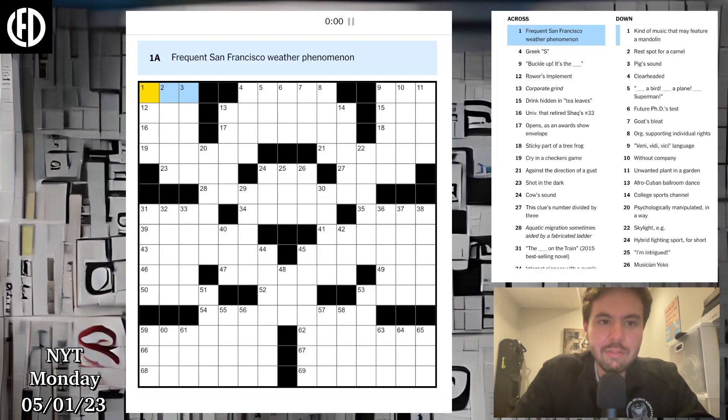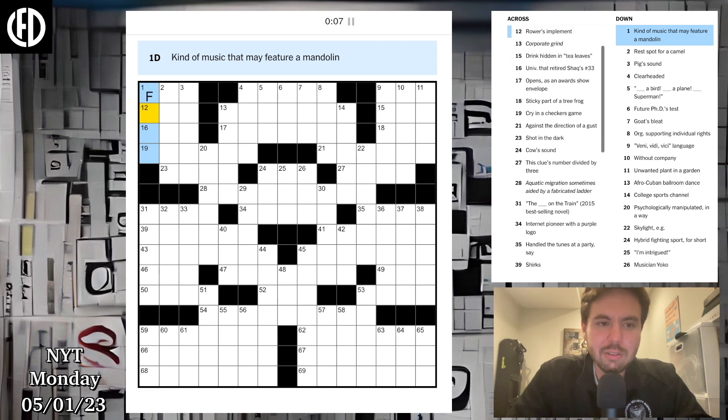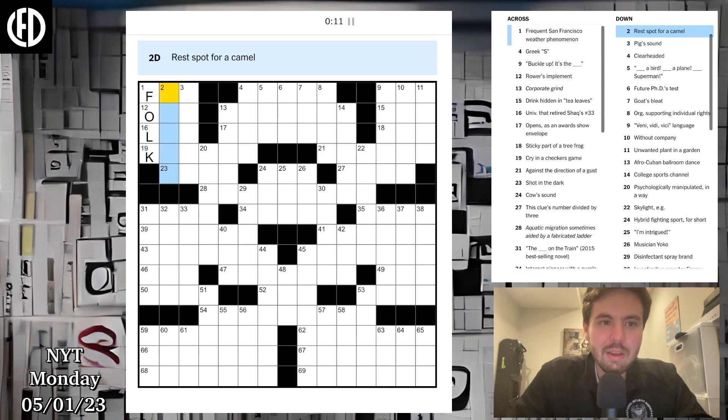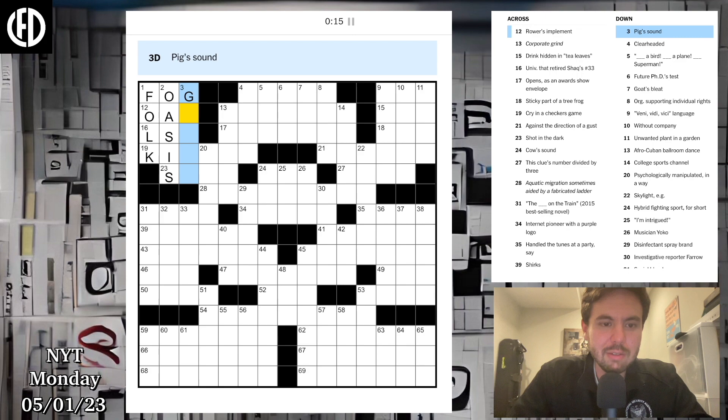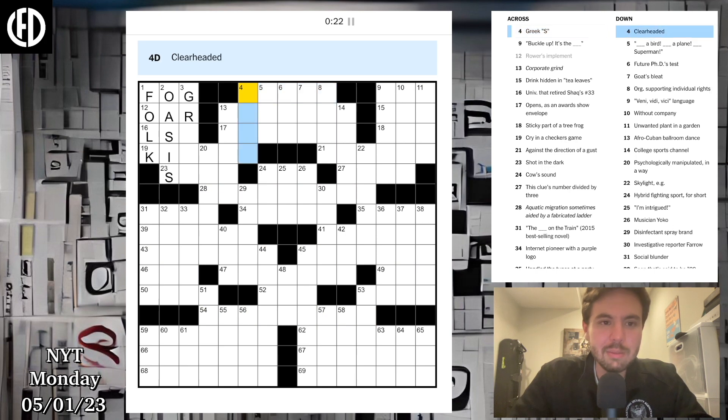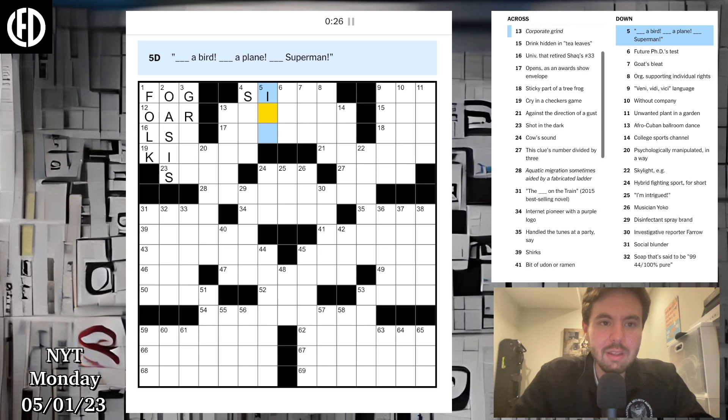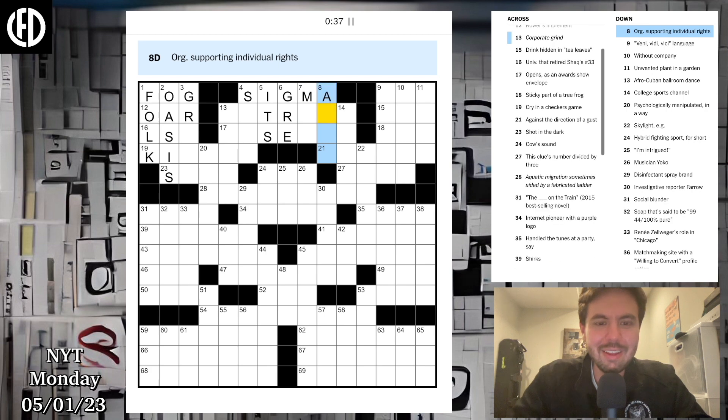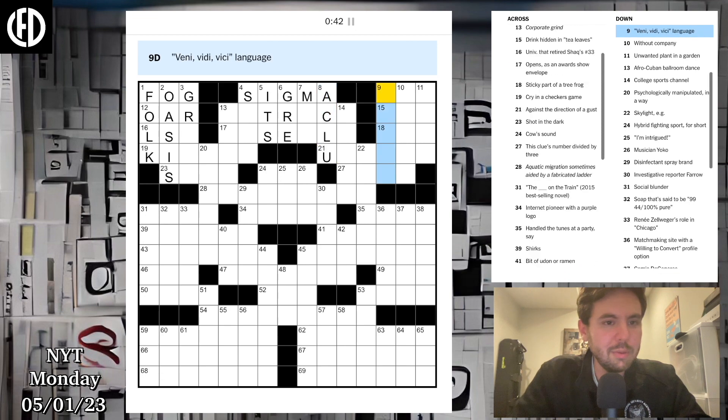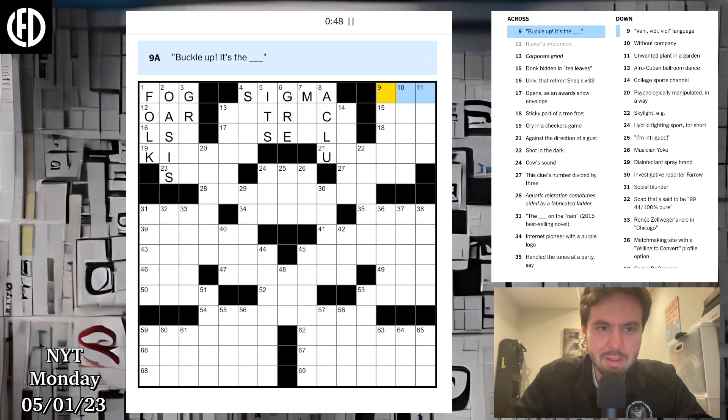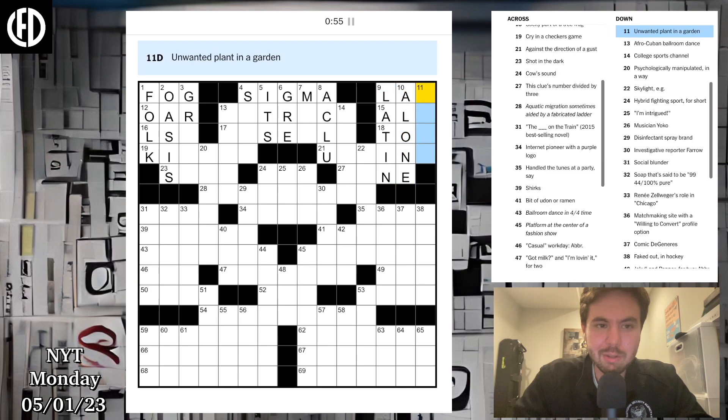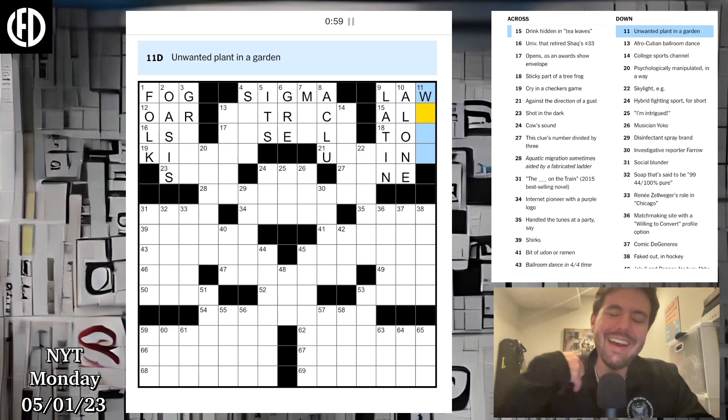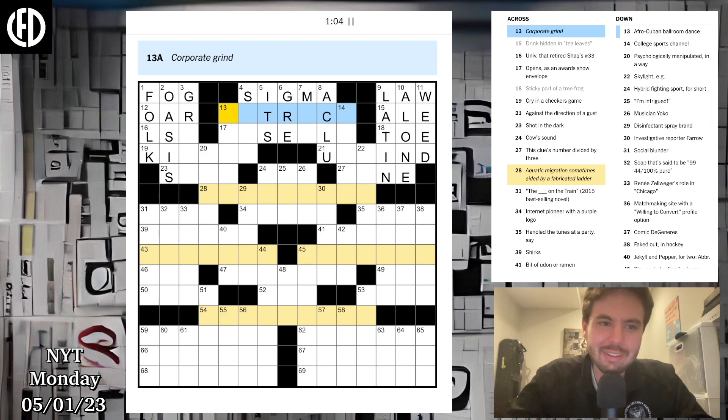Frequent San Francisco weather phenomenon. Kind of music that may feature a mandolin. One across is fog, probably folk music then. Rasp spot for a camel is an oasis, pig sound, that's gonna be oink. That's gonna be sigma. Clear-headed. It's a bird, it's a planet, Superman. Future PhDs test is a GRE.